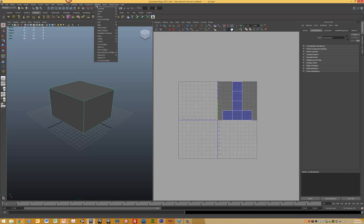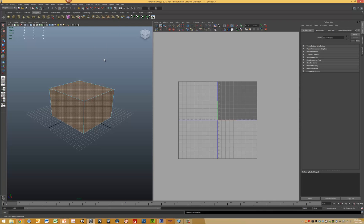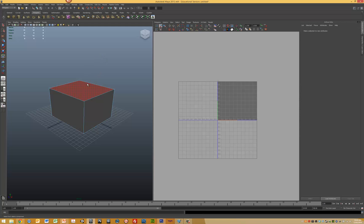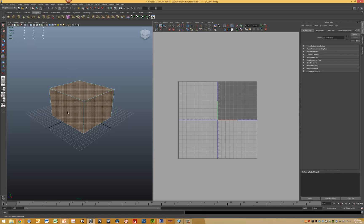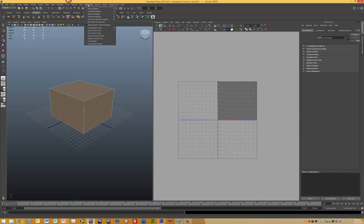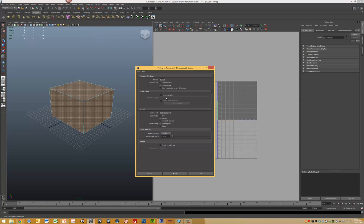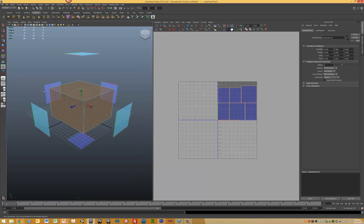We then want to go and delete the existing UVs. We want to select all the faces that we want to map in this particular object and then go to Create UVs. This time we want to use an automated mapping system. In this case, it's going to map on six planes. We can see the different projection maps being applied and shown here in the UV texture editor.